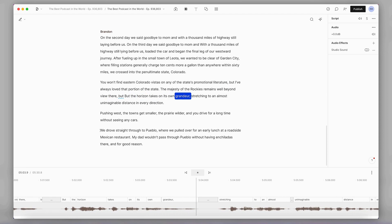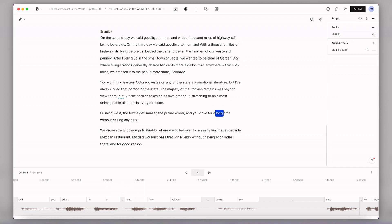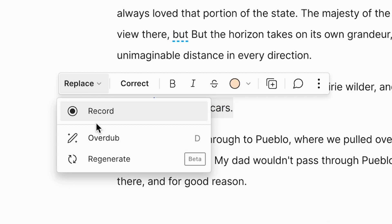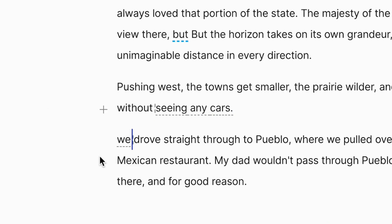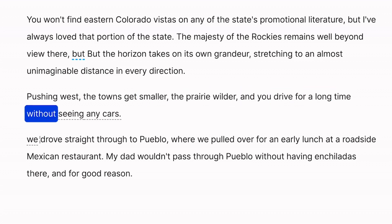And I know that sounds weird, just let me explain. Let's say there's another section in my podcast where my speaker kind of trails off at the end of a sentence and seems to lose interest in what he's saying a little bit. Pushing west, the towns get smaller, the prairie wilder, and you drive for a long time without seeing any cars. Normally I'd either have to cut it out, re-record, or do surgery — which completely halts post-production. But with Regenerate, all I have to do is highlight what I want improved, go to Replace, and click on Regenerate. And now: Pushing west, the towns get smaller, the prairie wilder, and you drive for a long time without seeing any cars. Descript has completely improved his vocal performance, which in turn saved me from a ton of potentially lost time.